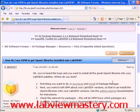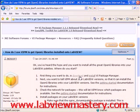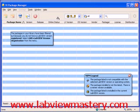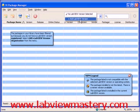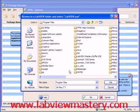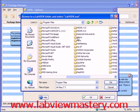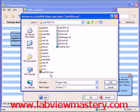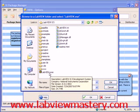We're brought to a discussion forum which tells us exactly how to install. The first thing we want to do is download and install the VI package manager. We're going to choose the community edition, which is free, and it allows us to install and download the OpenG libraries. Through the magic of streaming flash video, the download and installation process is now complete. First thing we're going to do is add a version of LabVIEW — we click to register our version of LabVIEW, navigate to the program files directory, national instruments, and choose the version. I'll register my LabVIEW 8.5 version and choose the LabVIEW exe.